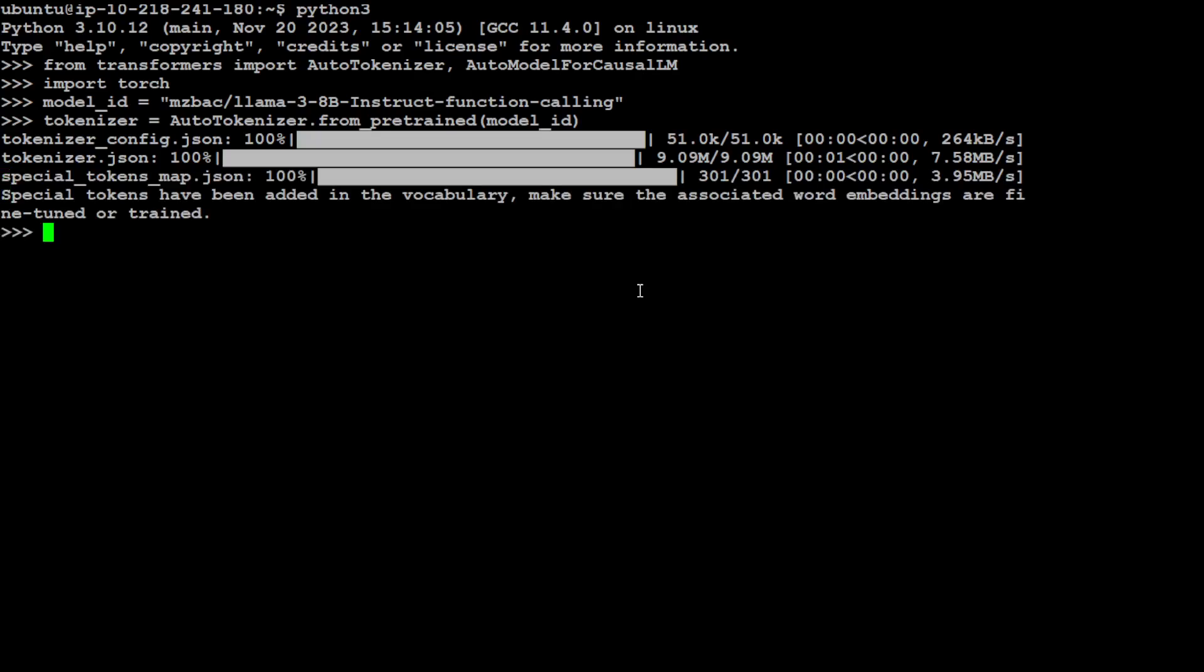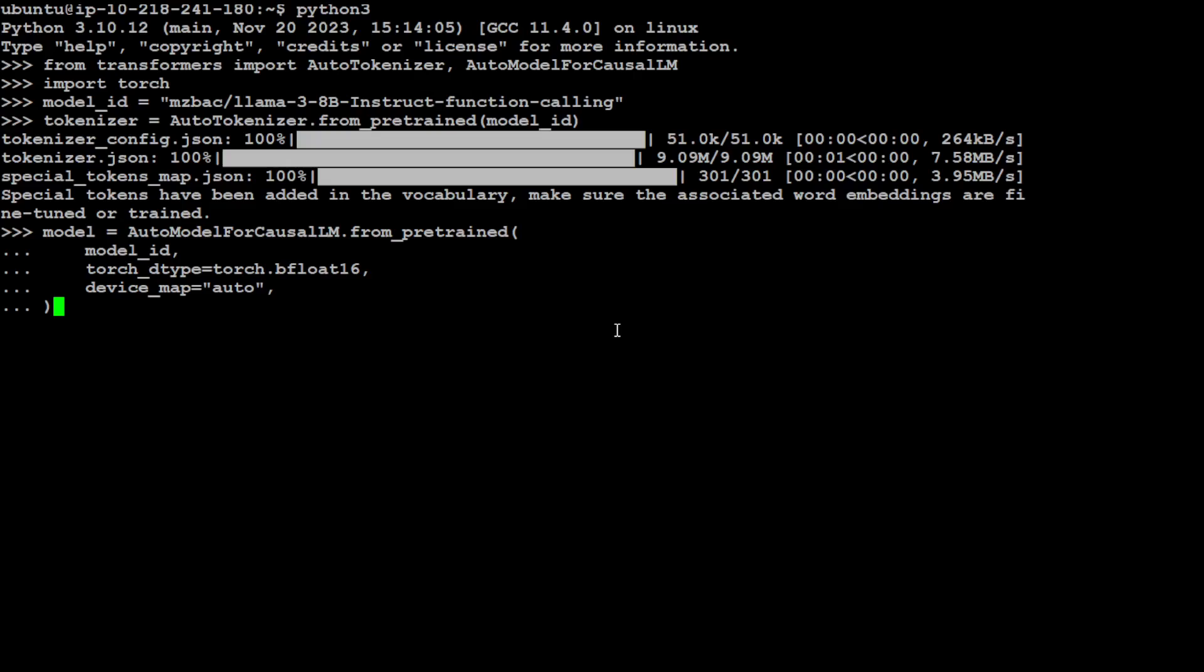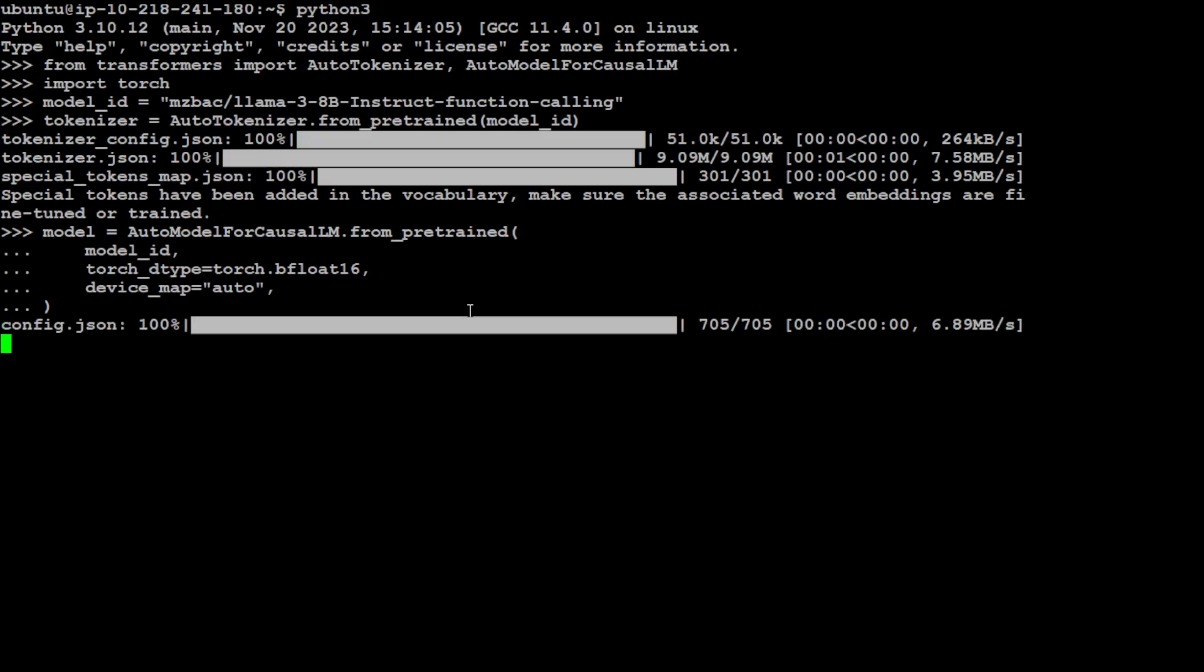Let's get our tokenizer. The purpose of tokenizer is to convert your text prompt into tokens which are understood by the model. Should be quick because normally the tokenizers are quite lightweight. And now let's specify our model. Now if you look at it we are just specifying our model ID and then device map is auto.